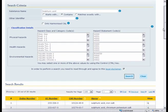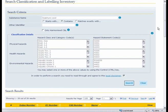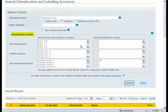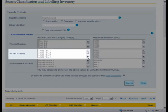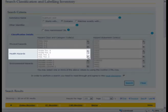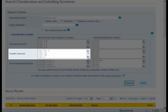You can further refine your results by combining the substance name results search function with the classification search. If, for instance, you are interested in all substances containing sulfuric acid which classify as corrosive to skin in either category 1A or 1B.